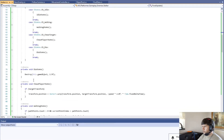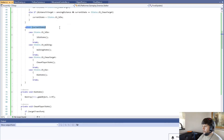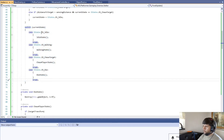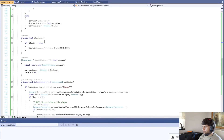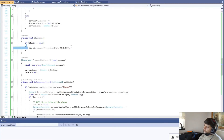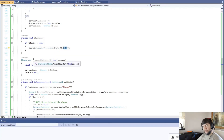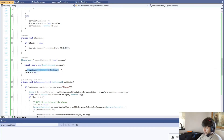This switch statement is our state machine — based on our current state, we're going to do some actions or process some data. The first one is the idle state: we start the coroutine and give it five seconds. So we're just going to be standing there for five seconds doing nothing until that timer's up. Once it's done, we change our state to walk.